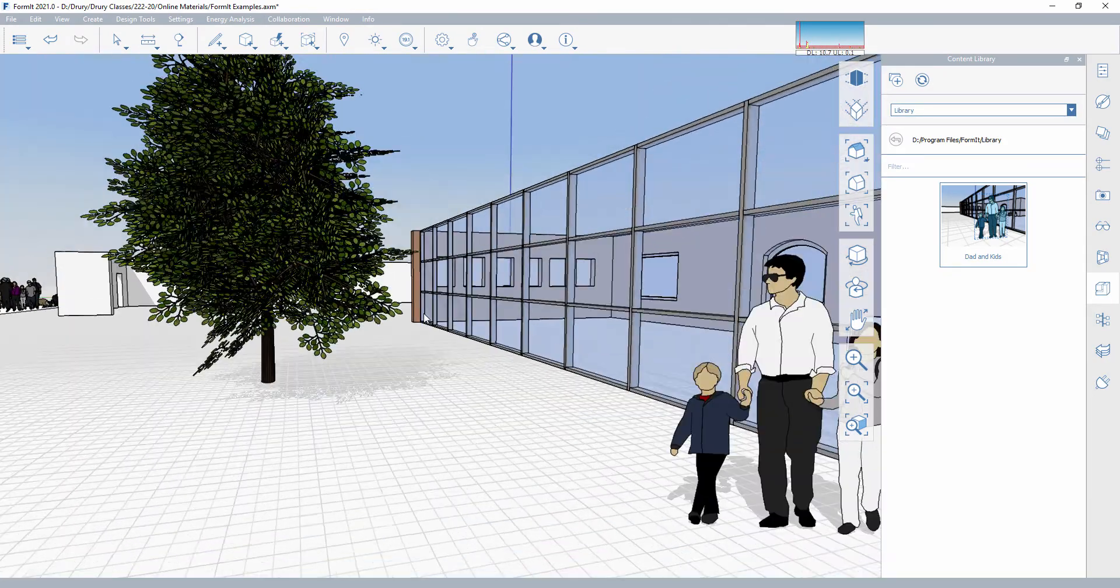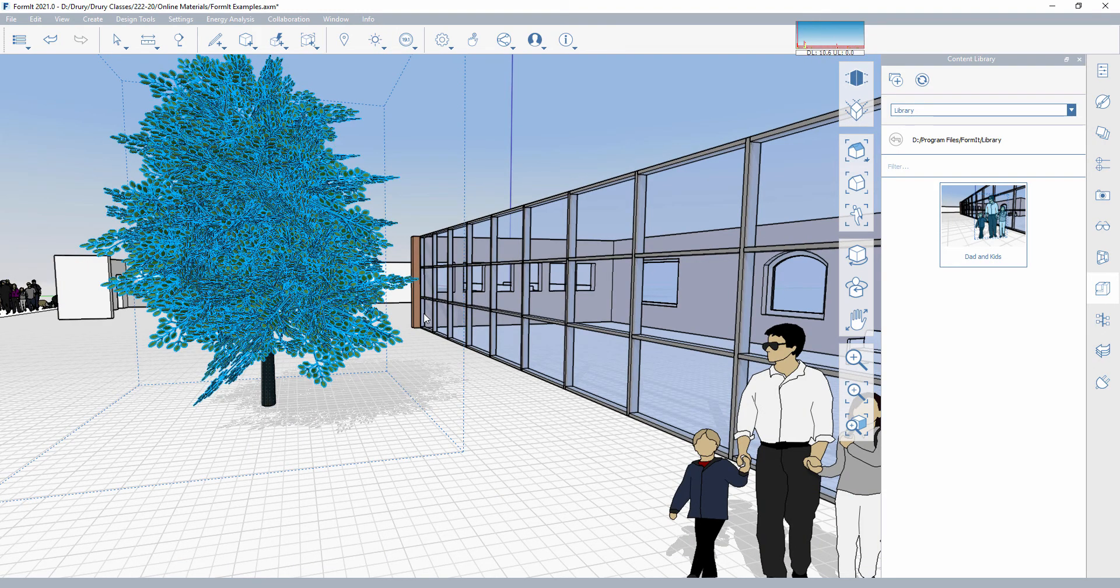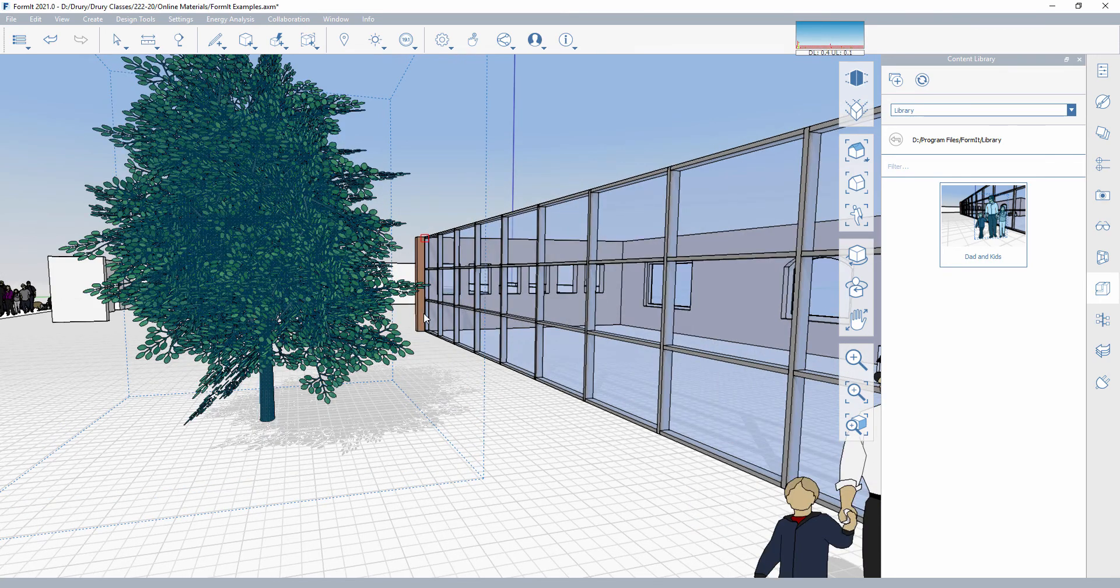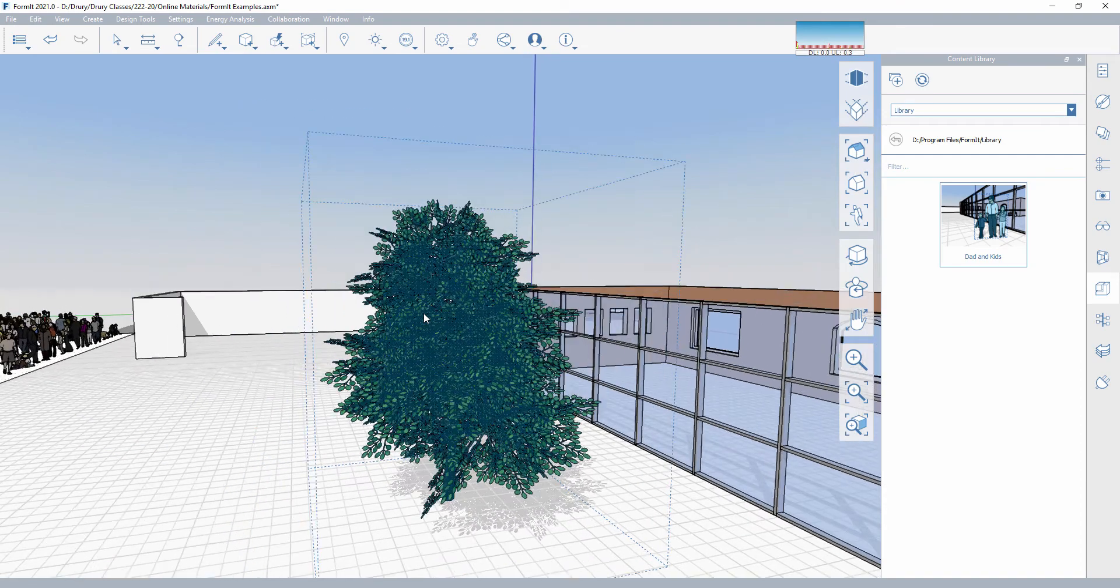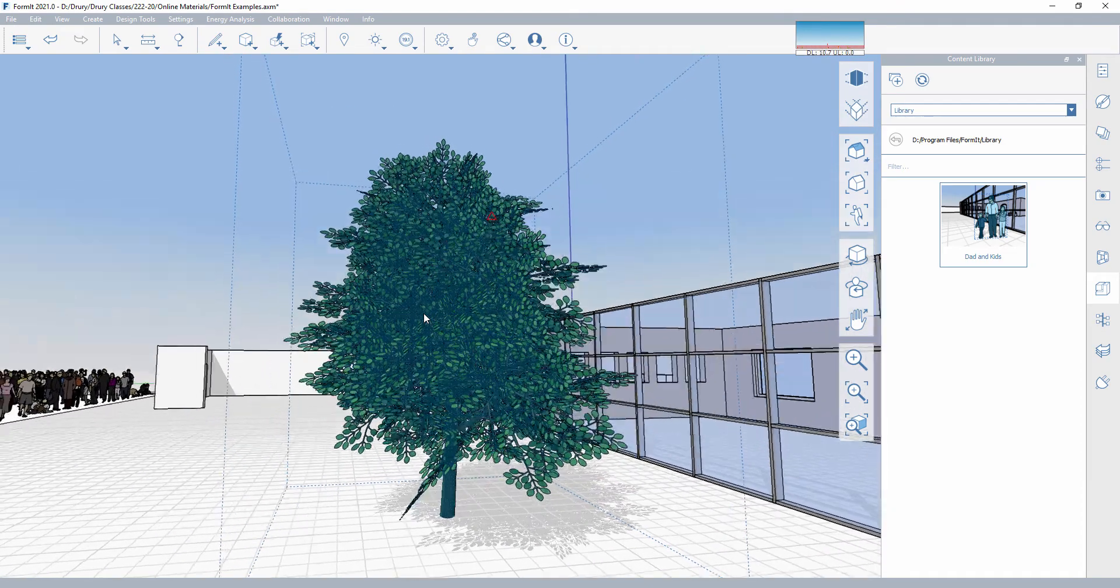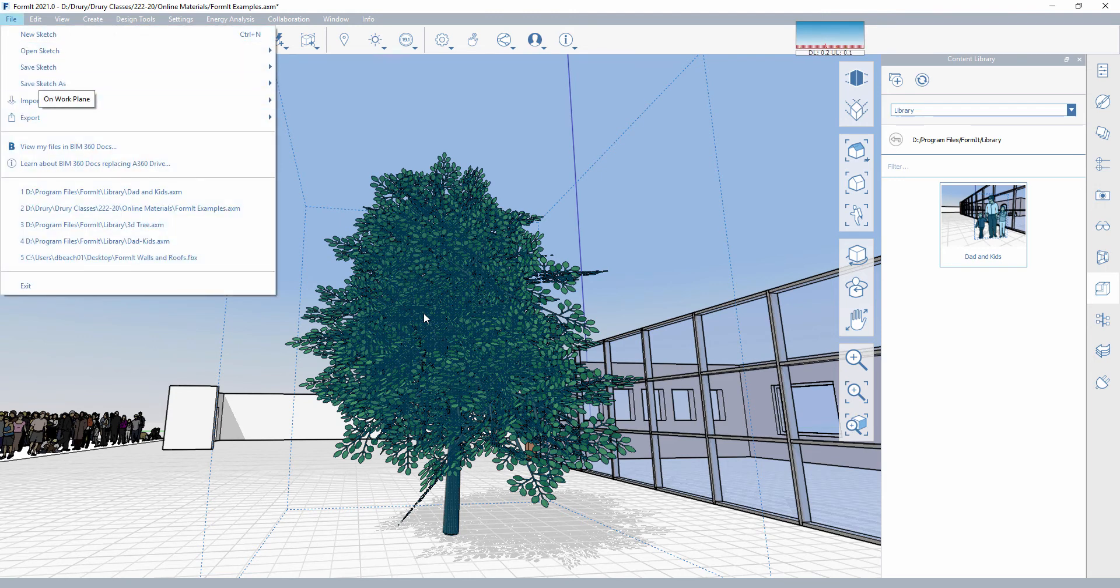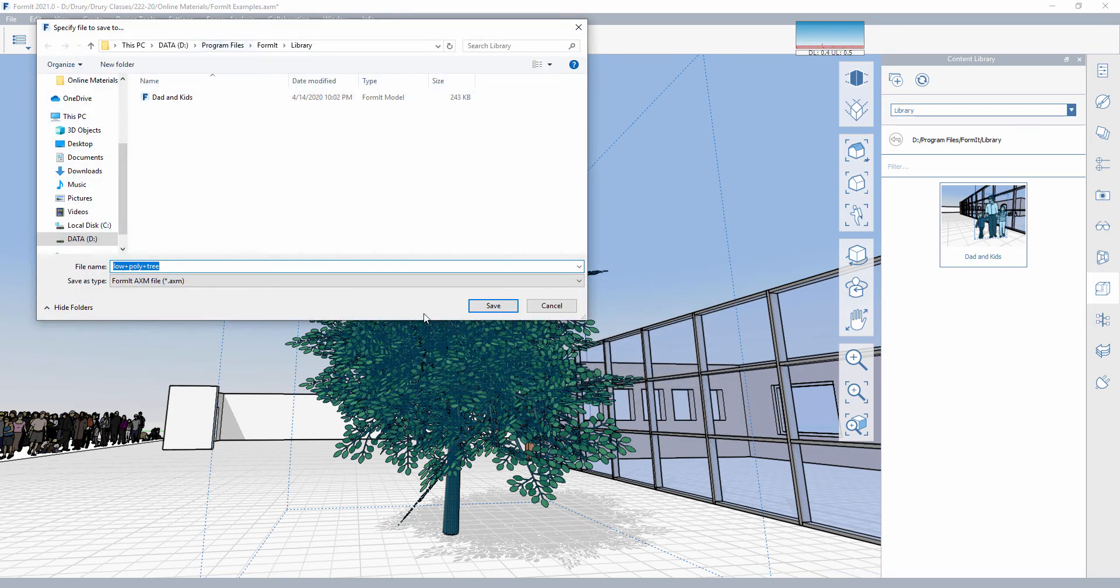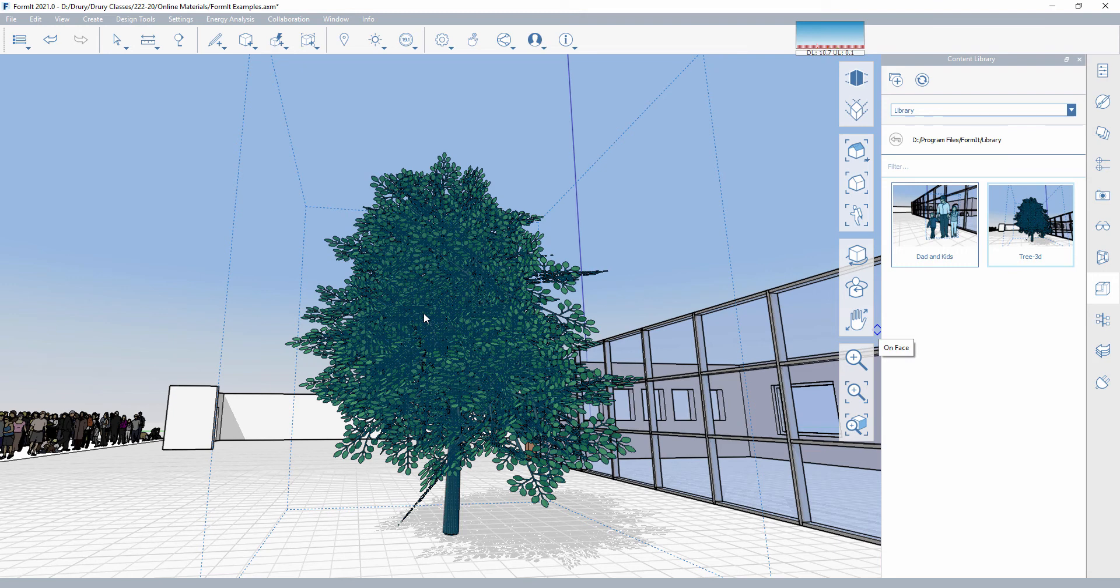And then I can do the exact same process with this in terms of adding it to a library. Simply select it, file, export locally, selected only. Again, wow, I keep forgetting to do that. I really should get that a little bit more centered so that it builds a good preview for me. So we go file, export locally, selected only, export. We'll save that right into the library. So let's just call it tree 3D. And then when I hit refresh here, I'll have that object as well that I can start bringing in.